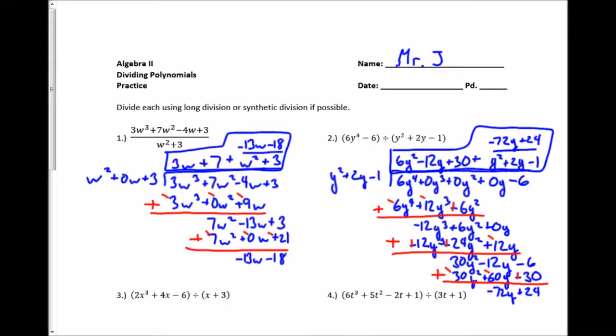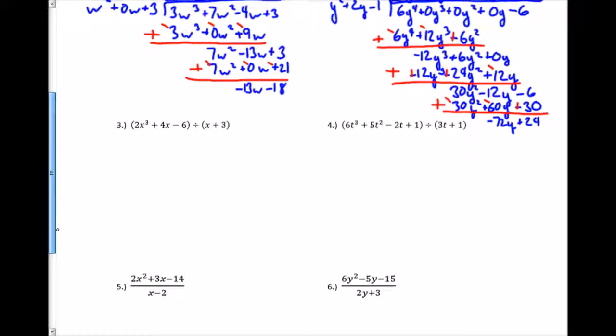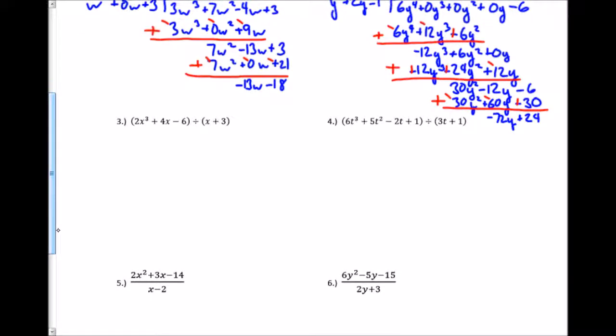We follow the same rules as long division with numbers — it's just a little more complicated. Think of division in terms of multiplication, and be very careful with your signs as you're subtracting — change it to adding the opposite. For the next problem, I can use synthetic division because I have a binomial of the first degree with a leading coefficient of 1.